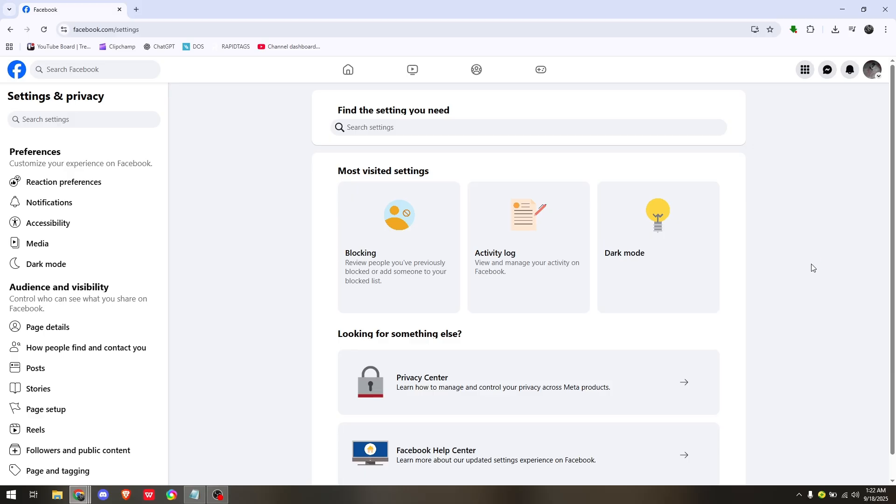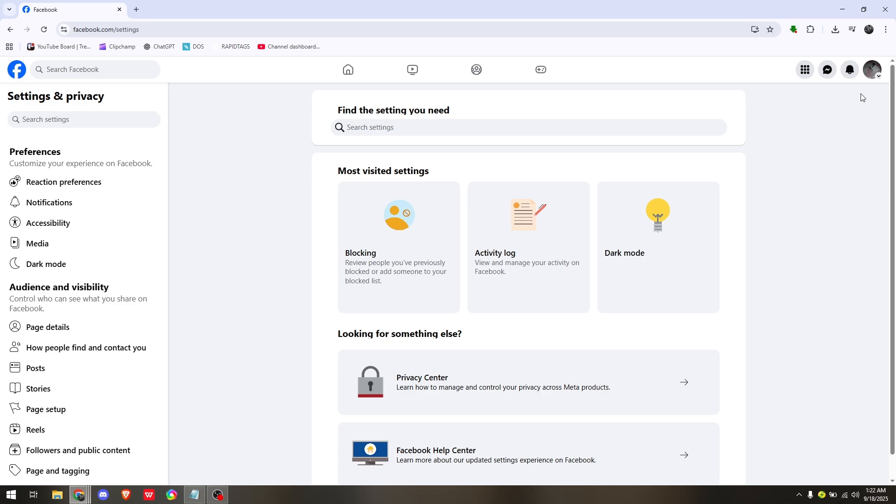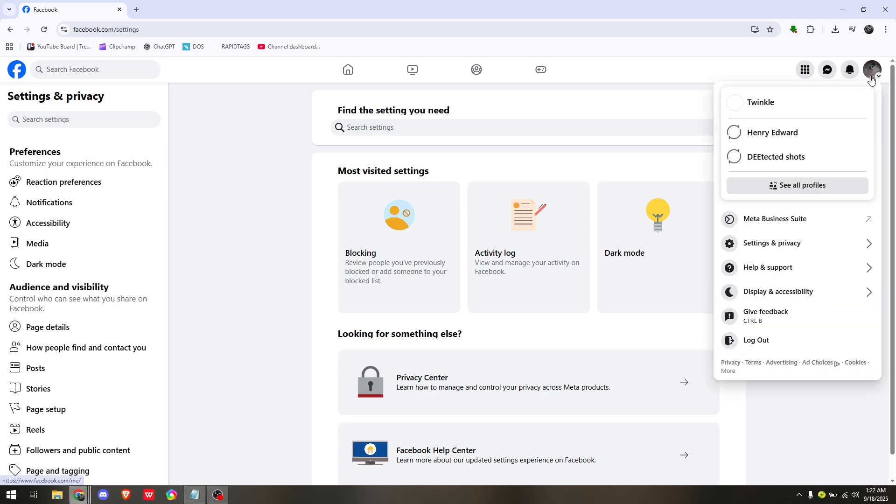So for you to be able to do this method, all you have to do is reach out to customer service under the Help Center of Facebook. Just go into your current profile picture at the top right hand.